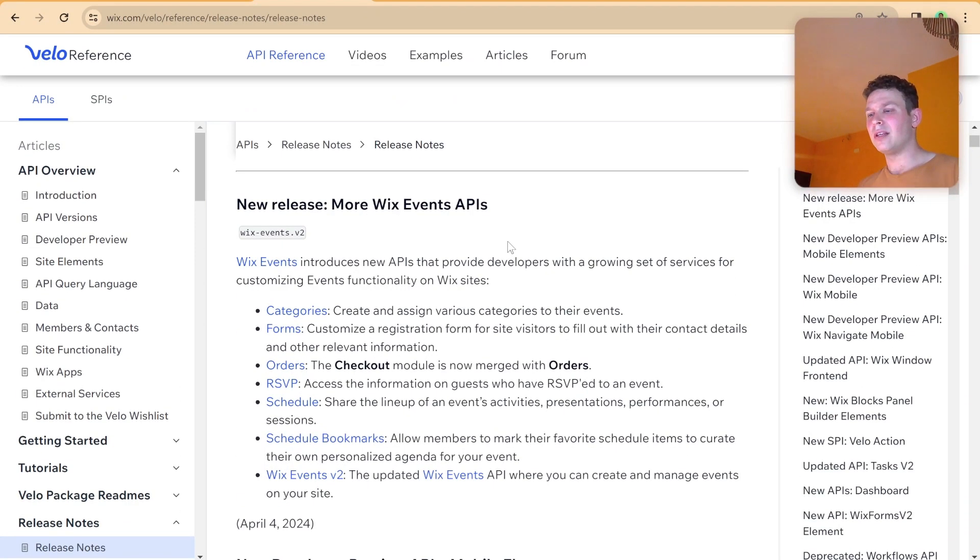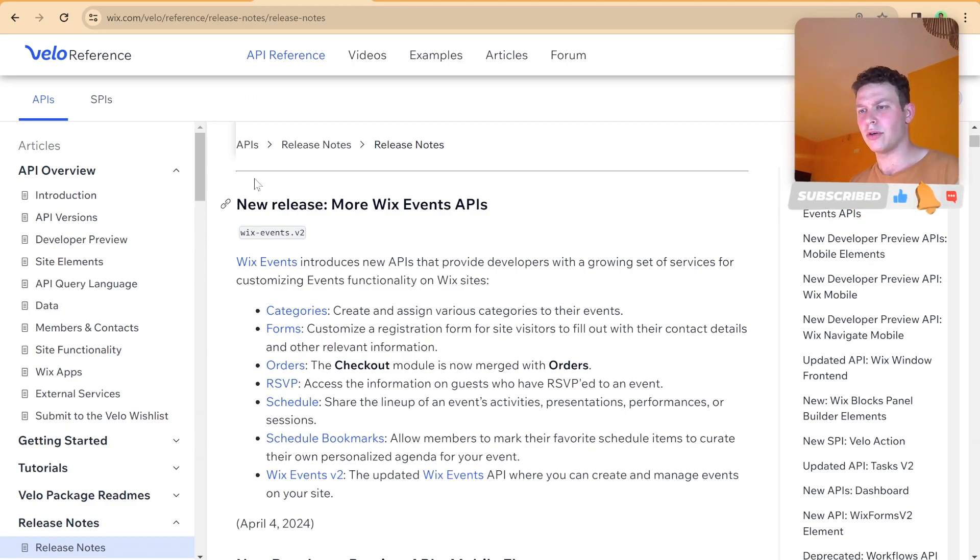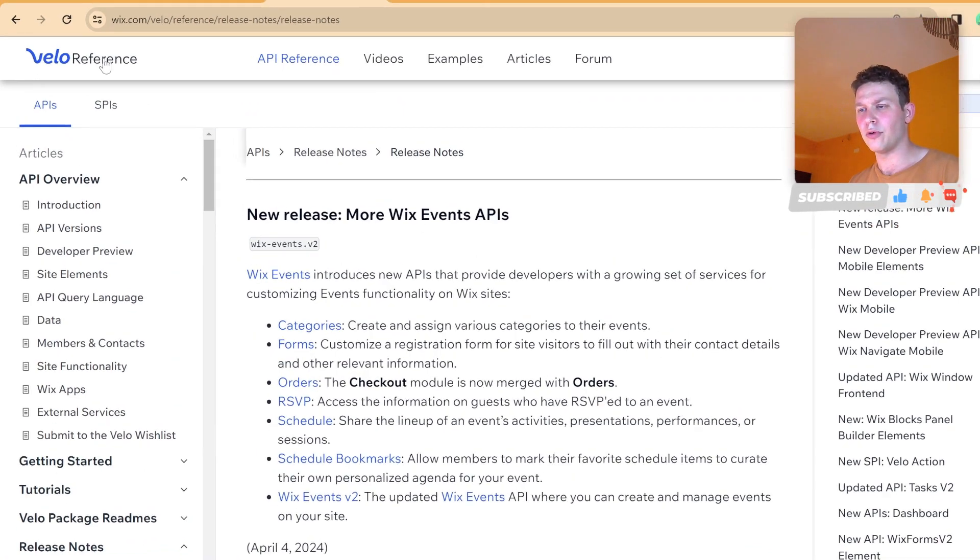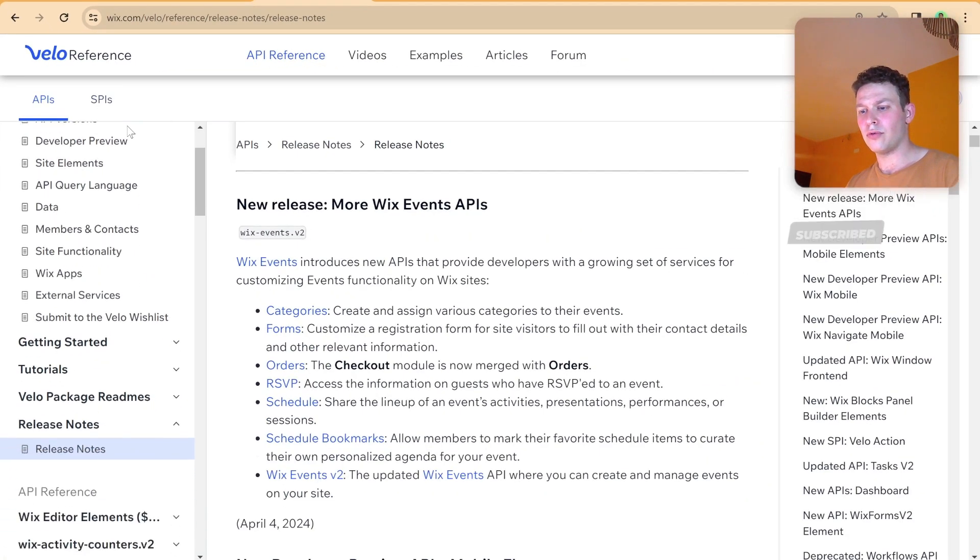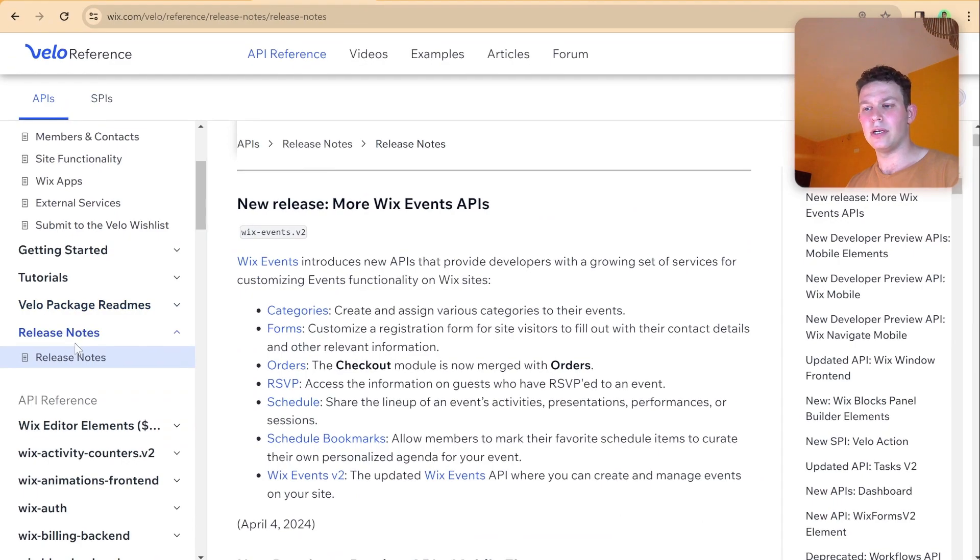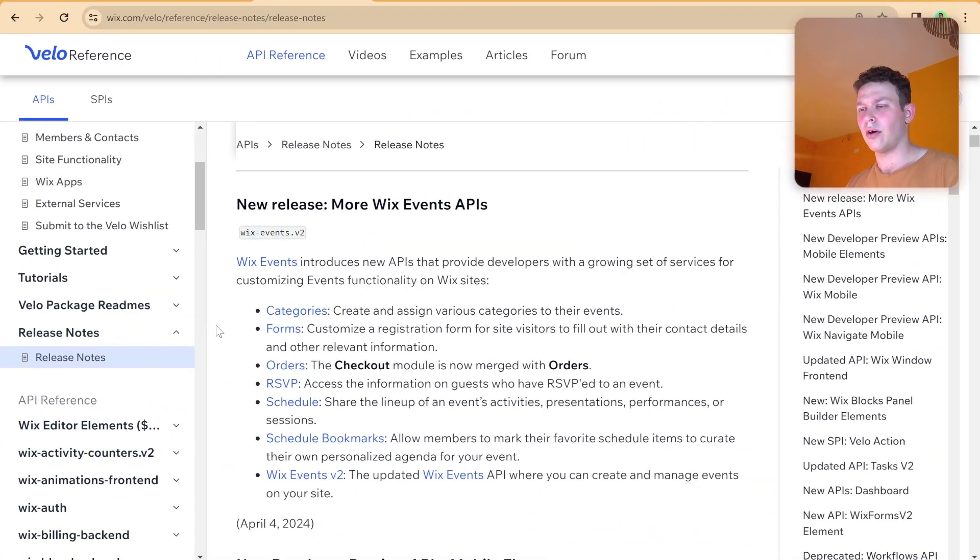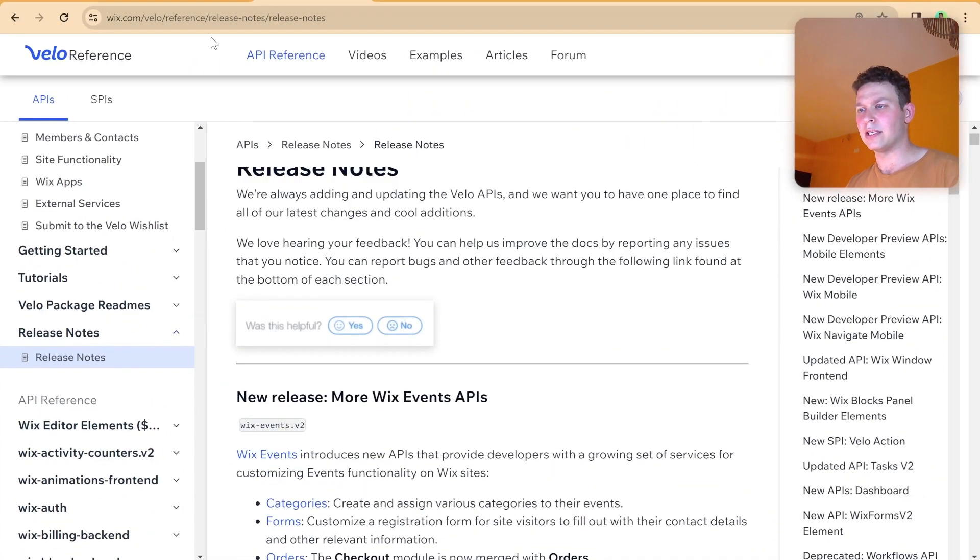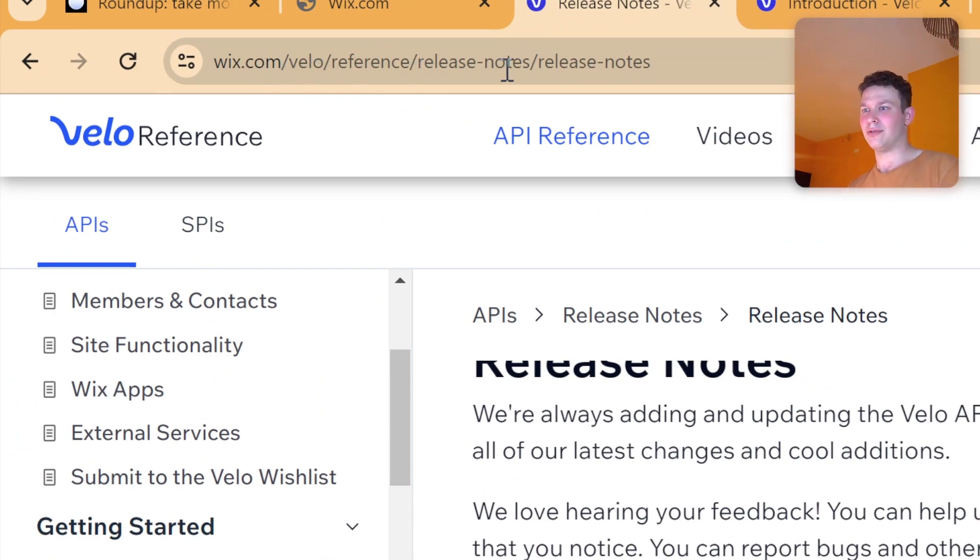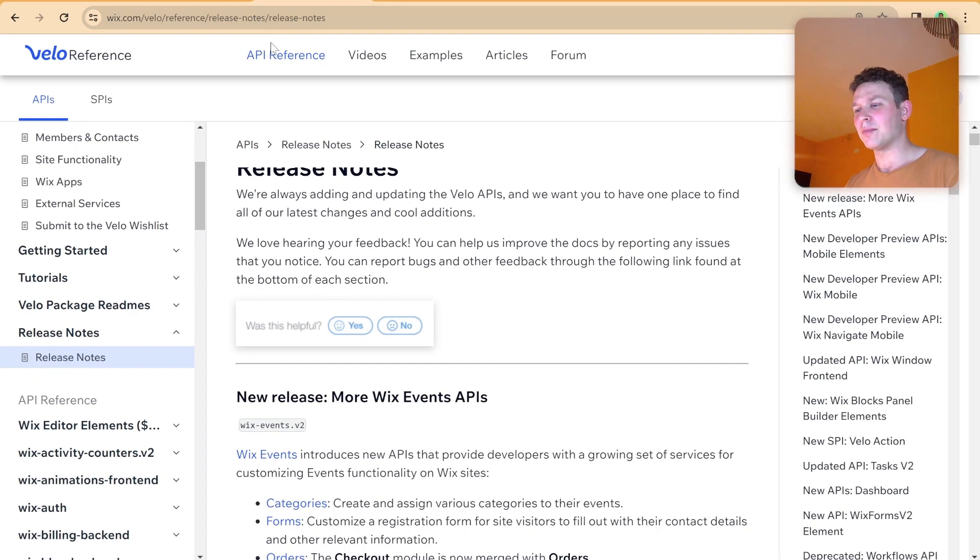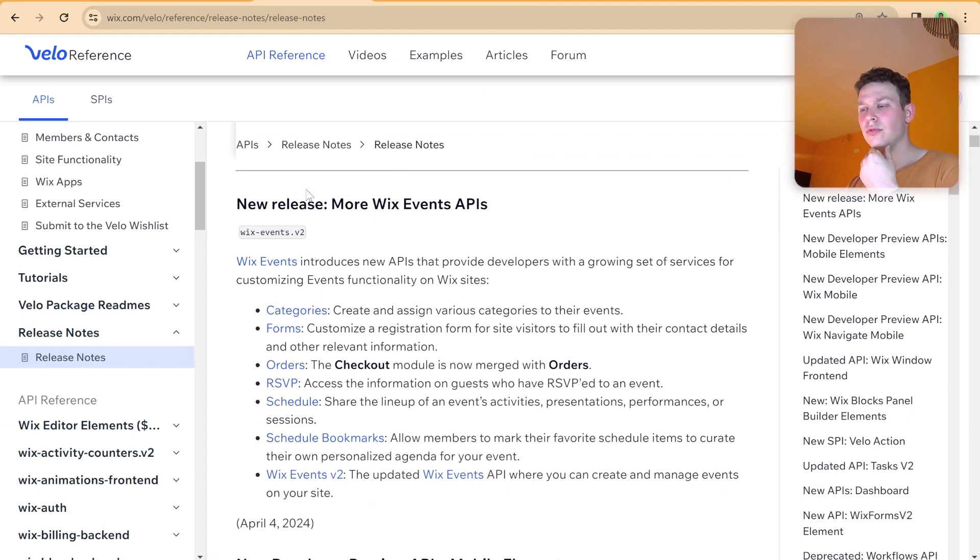So let's hop in and check out the Velo release notes and see what this update that we're expecting to see is. So here I am in the Velo release notes. For those of you who don't know how to get here, then you'll want to just go to the Velo reference and then just scroll all the way down over here to where you see release notes. Or you can just go directly to the URL, wix.com/Velo/reference/release-notes/release-notes. So that is the release notes, and it's just different updates to the Velo APIs.